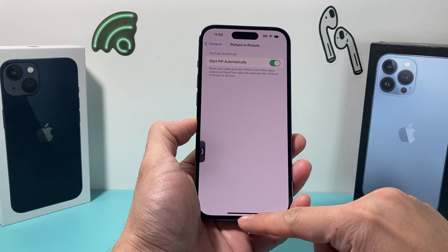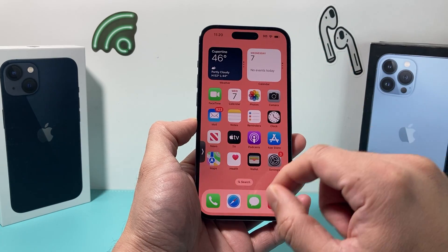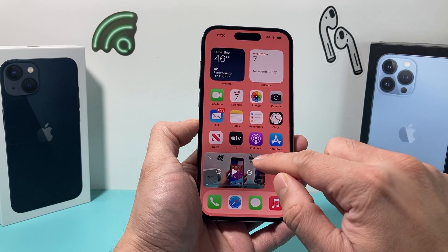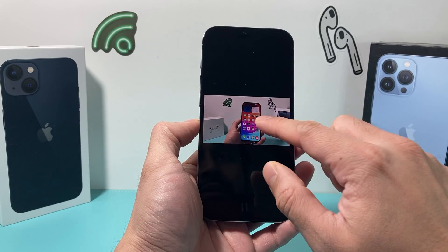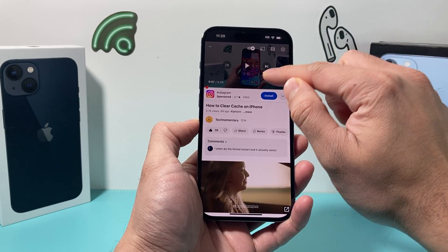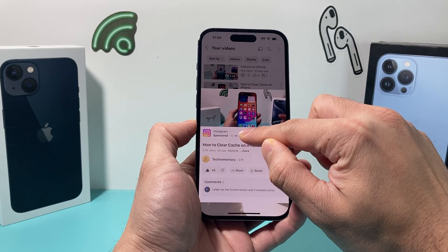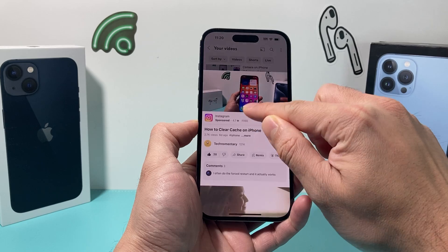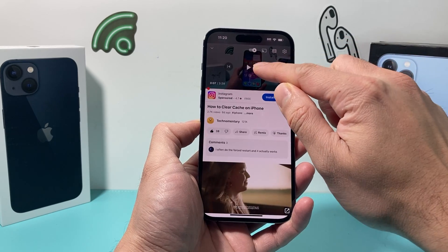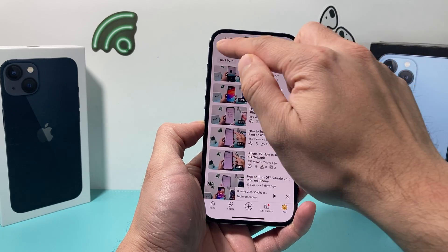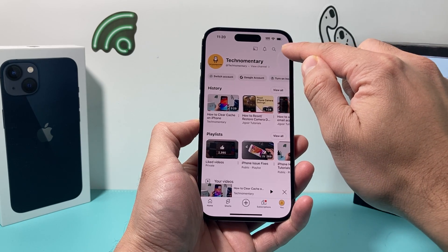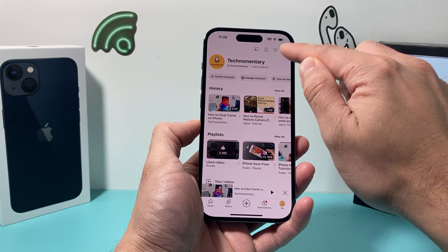Now there's another setting we need to check out, and that's going to be on the YouTube app itself. So go ahead and open up the YouTube app. Once you have the YouTube app open, simply go into settings — go back to the main settings, which is going to be right here.